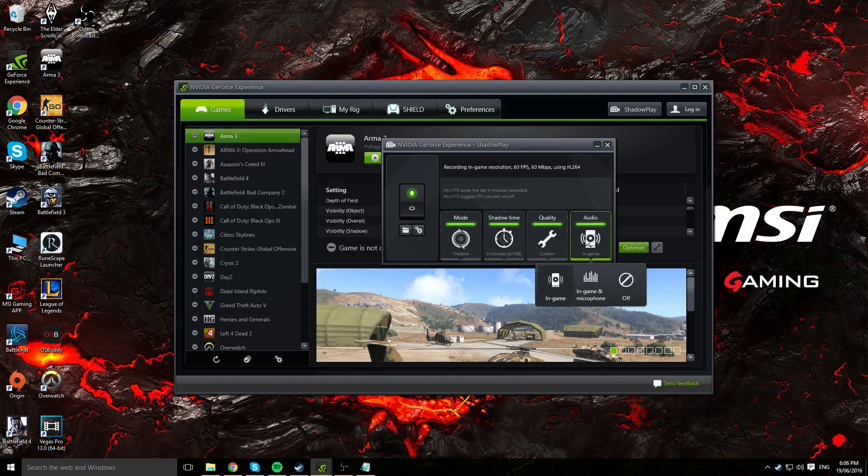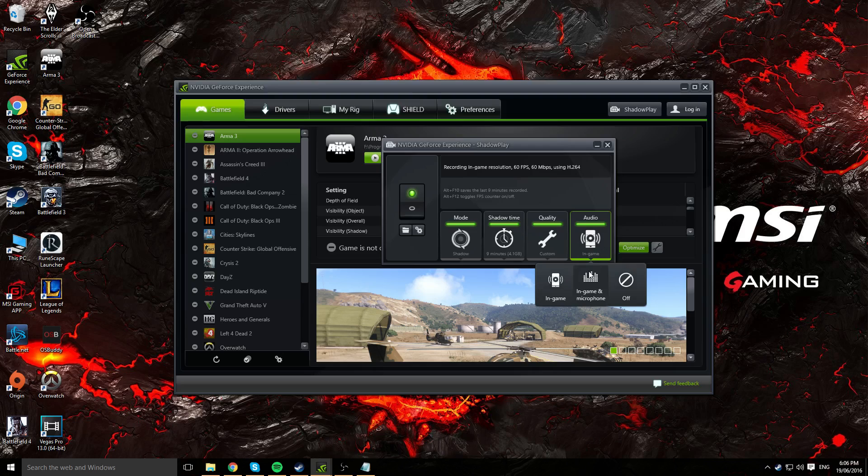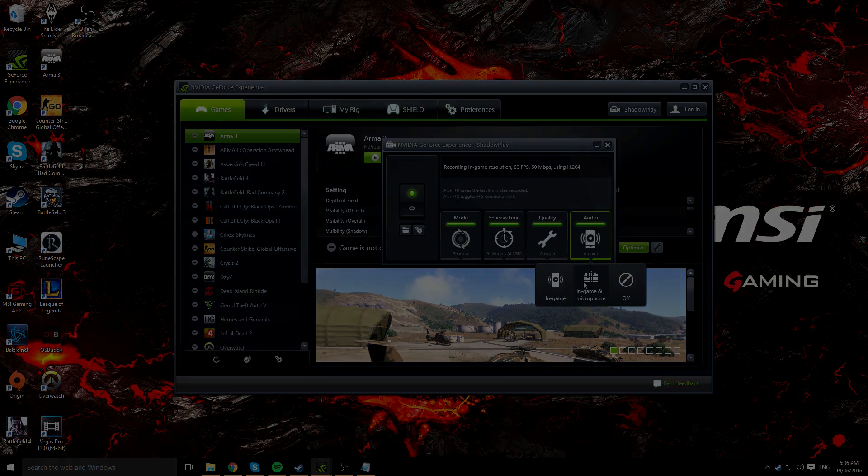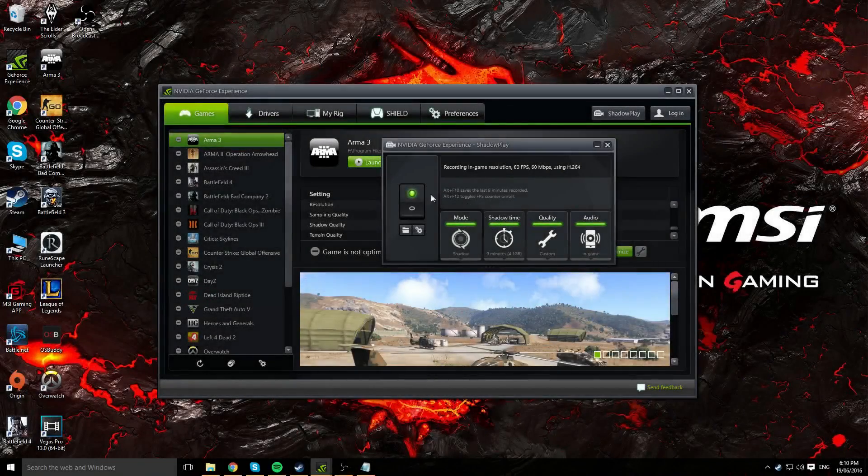If you've got Spotify open, just turn it off. If you're on a call, end the call. You've got in-game and microphone, so obviously if you want to record your microphone, go ahead and use that option as well. Obviously you can turn it off completely if you want to.